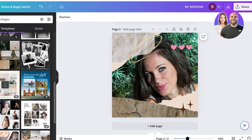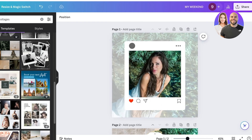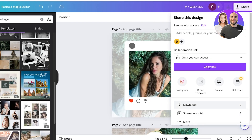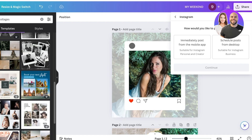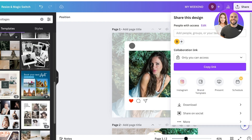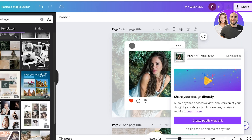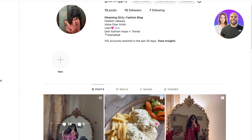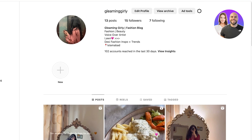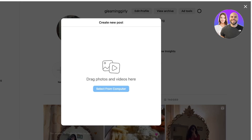Once you've completed your designs, you can do an A/B test to see what type of posts perform better. When you're done, simply click on Download or directly click on Instagram and choose to immediately post from the mobile app, schedule posts from desktop, or just download as a PNG.